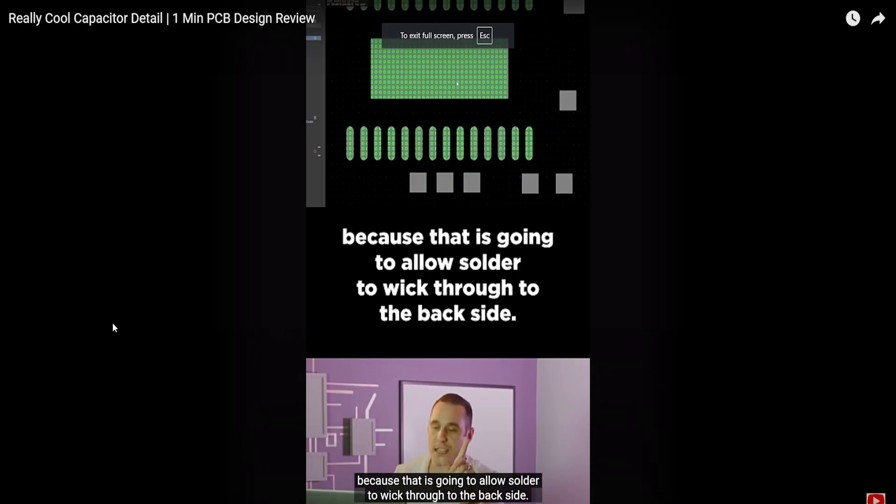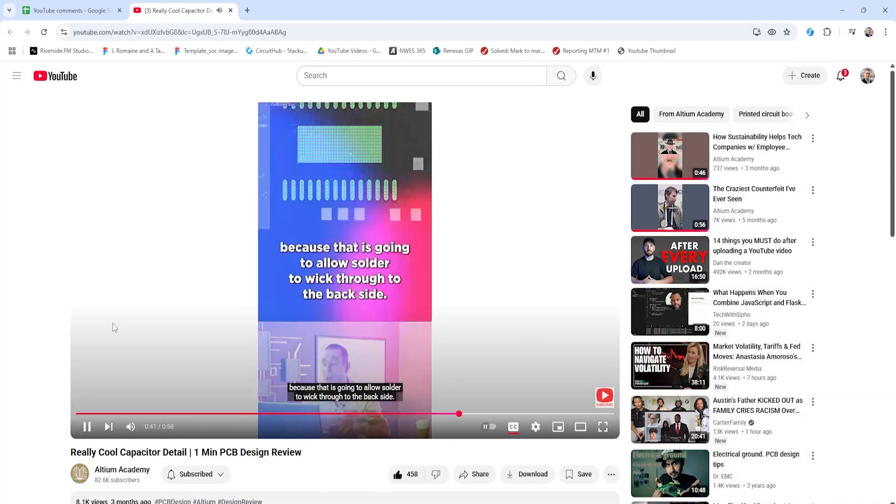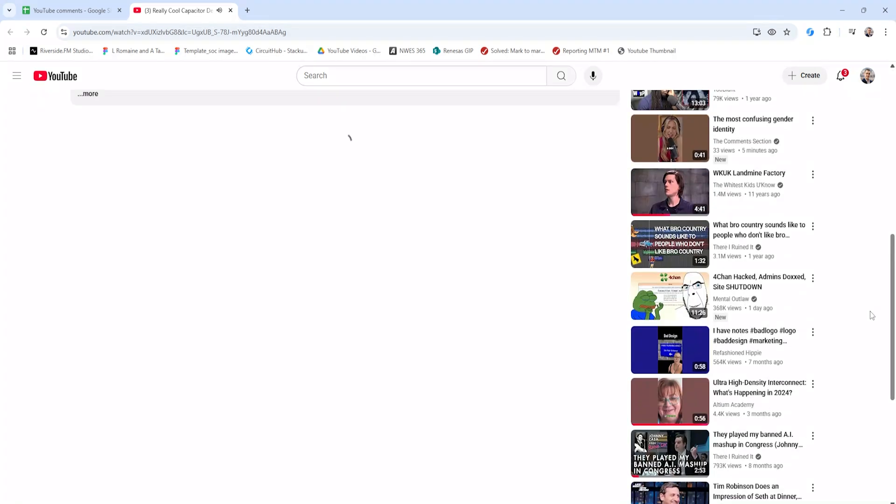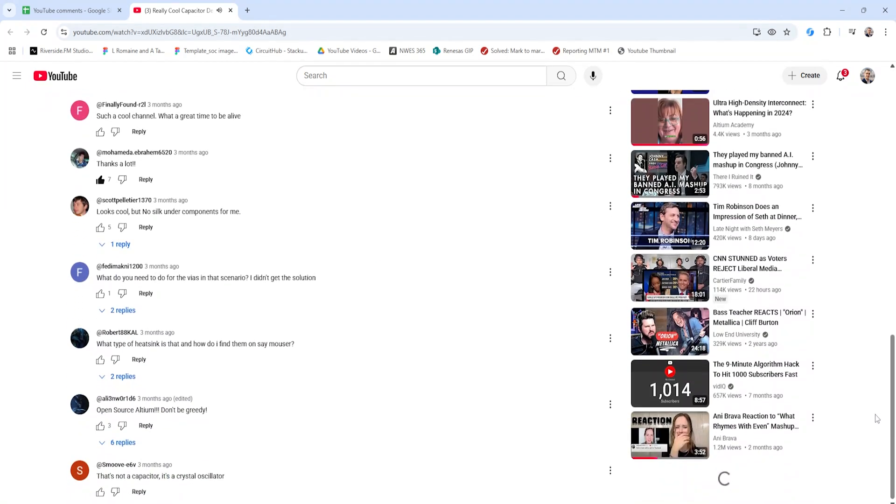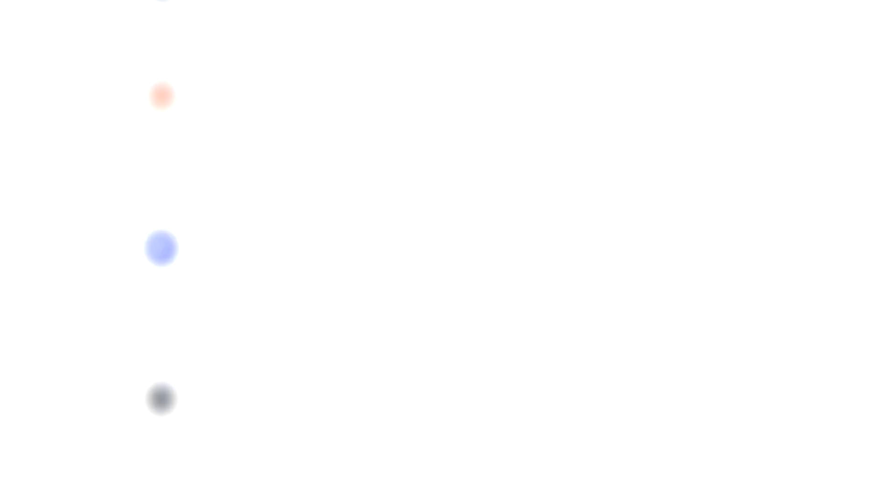This next question comes from one of the one minute design review videos. Here on screen we have a footprint we're examining in the video, and in this particular footprint we have vias directly in the pad. The question is: what do we do with the vias in that scenario? The big problem with this particular footprint is that the paste mask is open over the entire set of vias in that central pad on that integrated circuit.